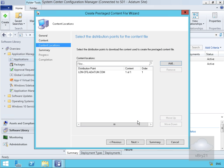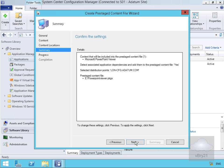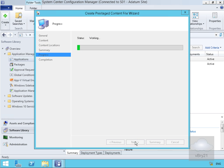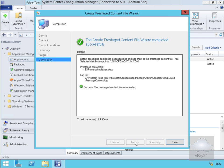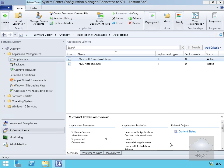Then we'll select next, read the summary, select next, and wait for the progress to complete. Finally we'll finish the wizard by selecting close. Now we have the file, but we need to get it onto the other distribution point. So I'm going to go to the other distribution point.